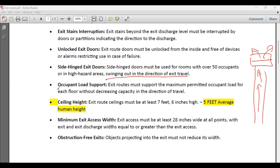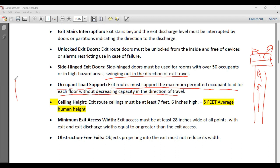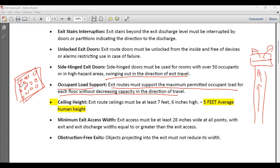Occupant load support: exit routes must support the maximum permitted occupant load for each floor without decreasing the capacity in the direction of travel. Building code specifies the maximum number of occupants allowed in a room. When you are making the exit route, it should support that maximum permitted occupant load — this load must be considered while designing the exit route.